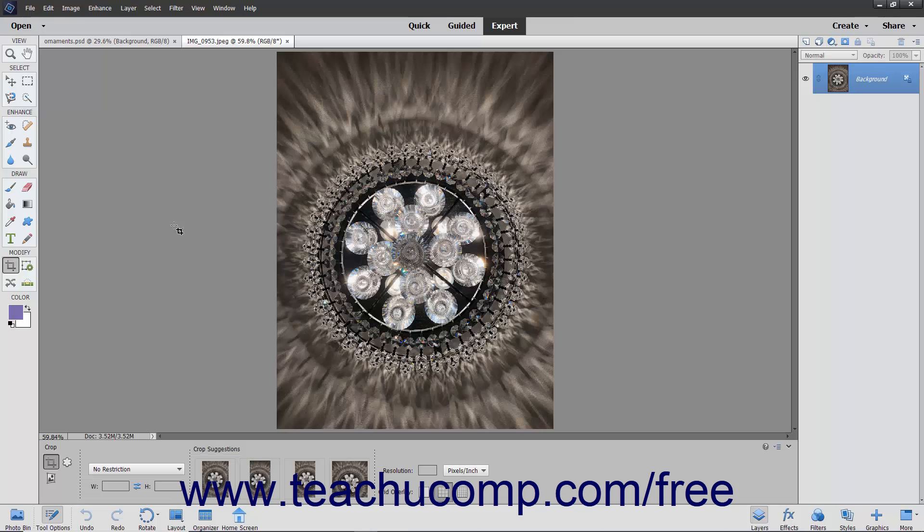The Cookie Cutter tool lets you create custom shapes out of images or other pixel-based layers. Unlike the Custom Shape tool that creates a mask, this tool crops away all of the pixels outside of the shape you choose.